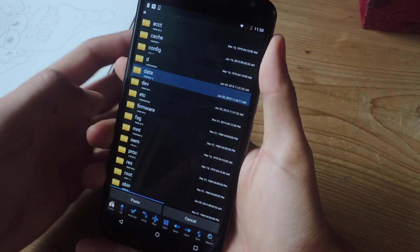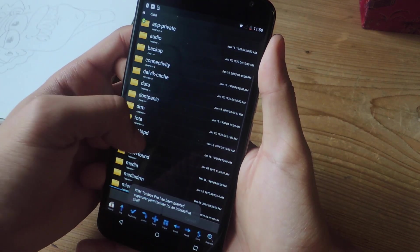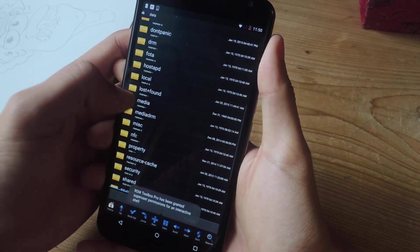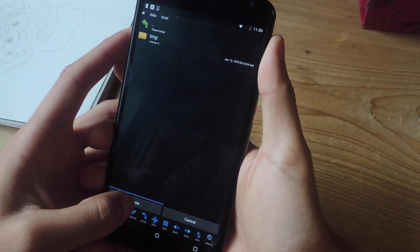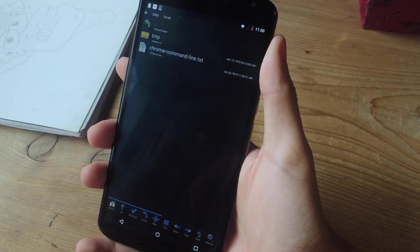And the next thing you're going to do is paste it. So you're going to go to data, scroll down, go to local, and paste it here. So I'm going to tap here, and there you can see that it's pasted.